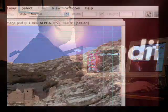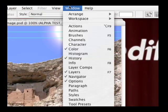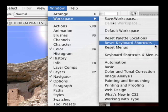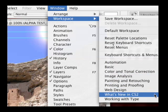Photoshop CS2 has made this a bit easier by including several default workspaces that are well thought out for particular tasks. We choose Window, Workspace, and we have several options here. For example, there's one workspace specifically designed to go over what's new in CS2.